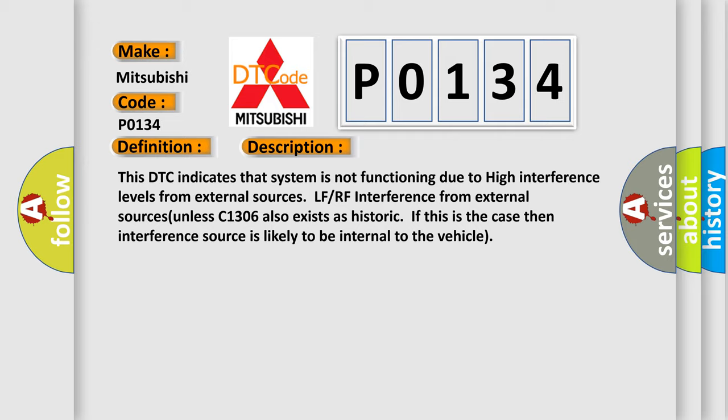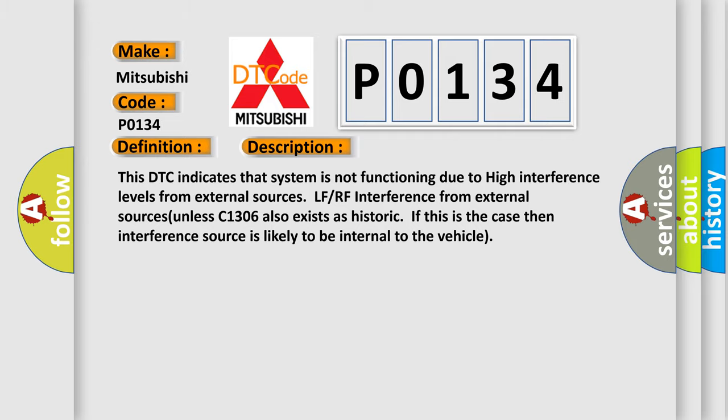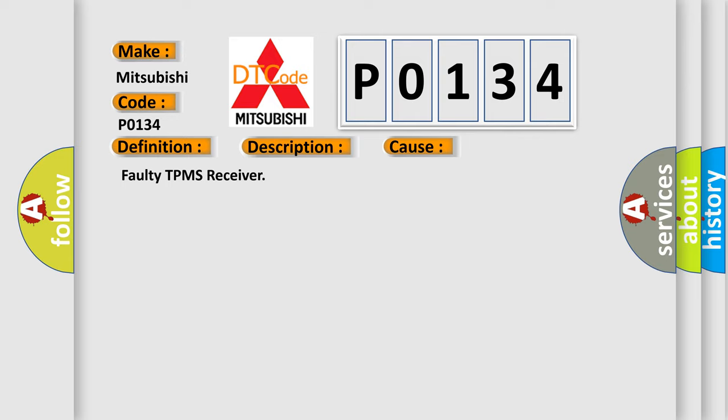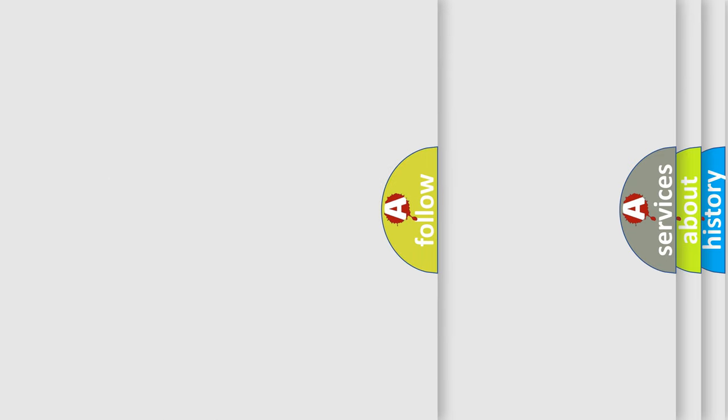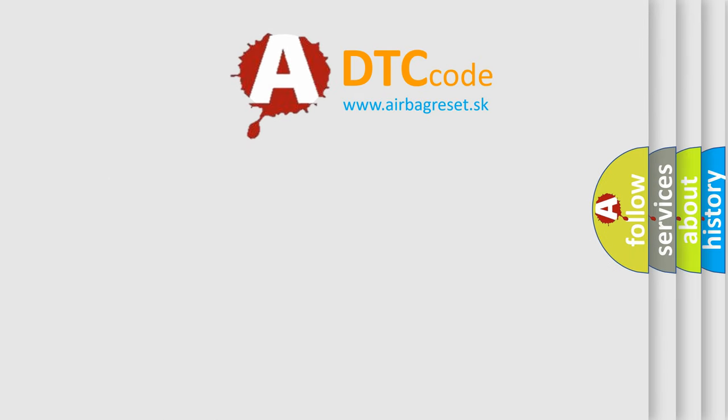This diagnostic error occurs most often in these cases: Faulty TPMS Receiver. The Airbag Reset website aims to provide information in 52 languages.